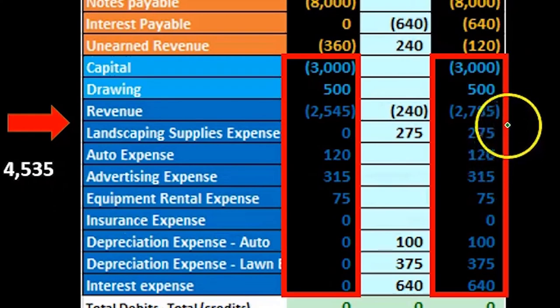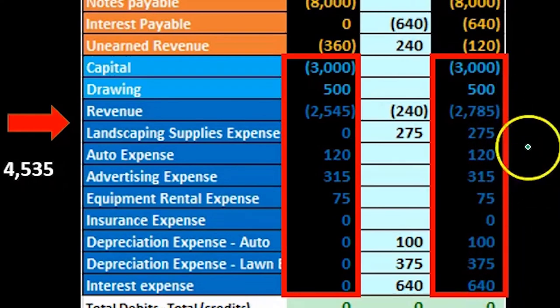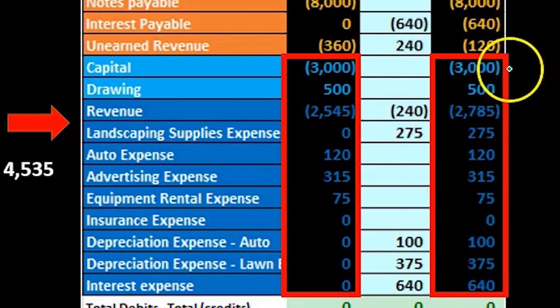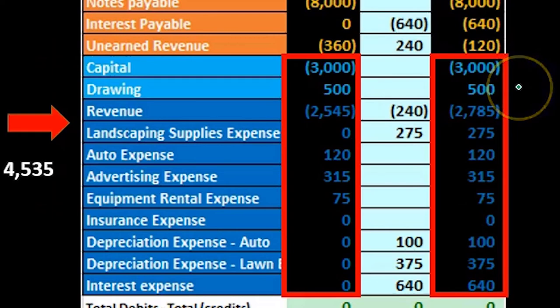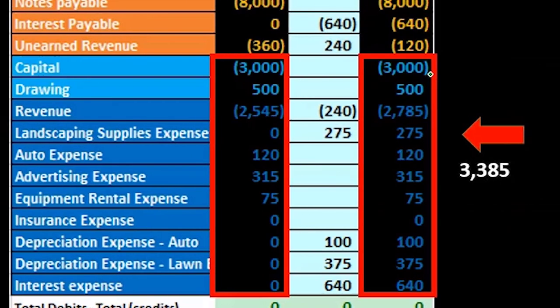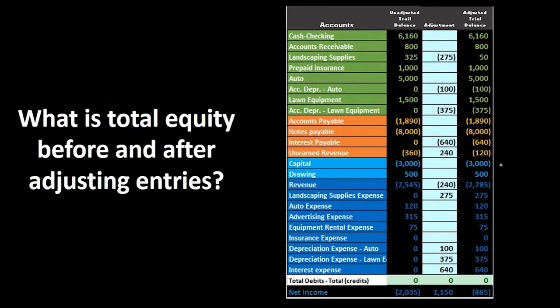We can do the same for the adjusted trial balance. This is different from net income because now we're adding in capital and draws. All we have to do is highlight this and it'll take the difference between the debits and the credits, giving us total equity of $3,385.